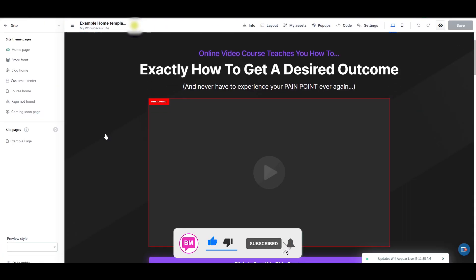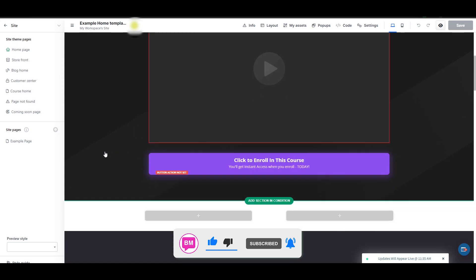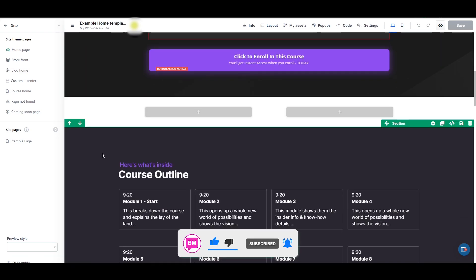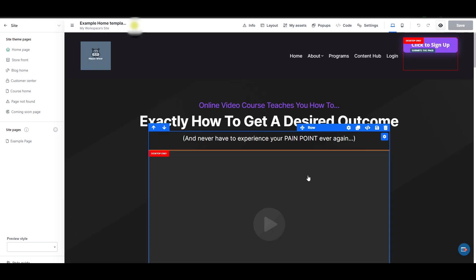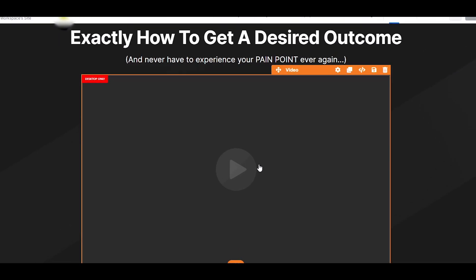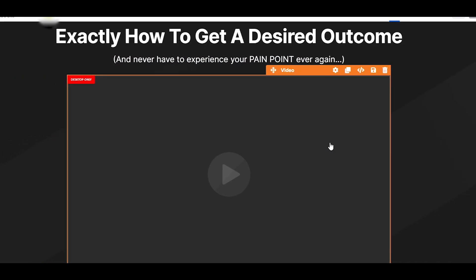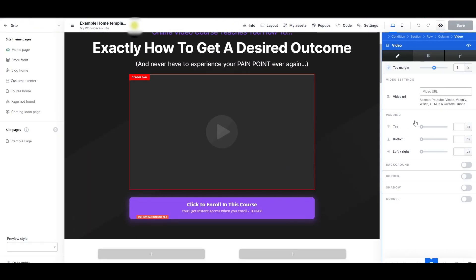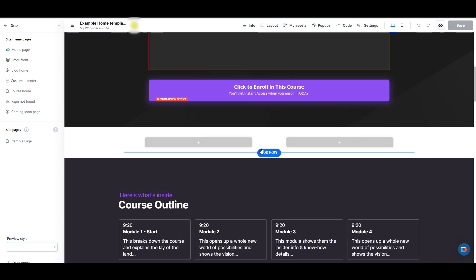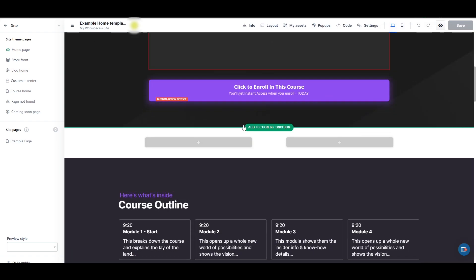Then we can scroll down and start editing out our main part of the website. Get rid of this video. We just simply delete this section. Or if you want, you can simply link it by adding the video URL right here. And then down below,